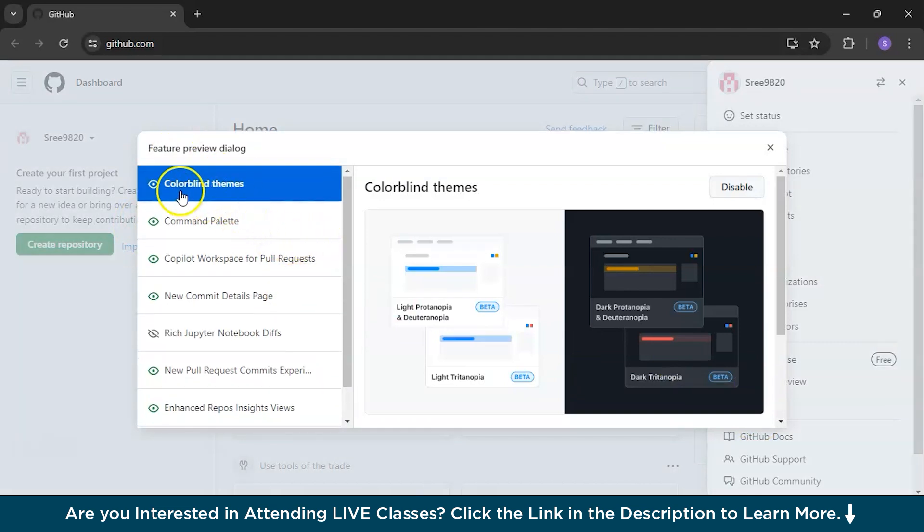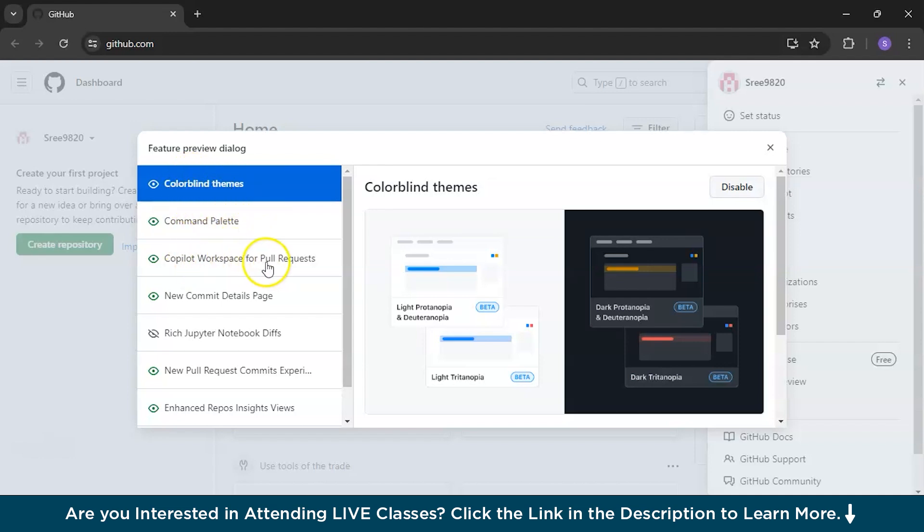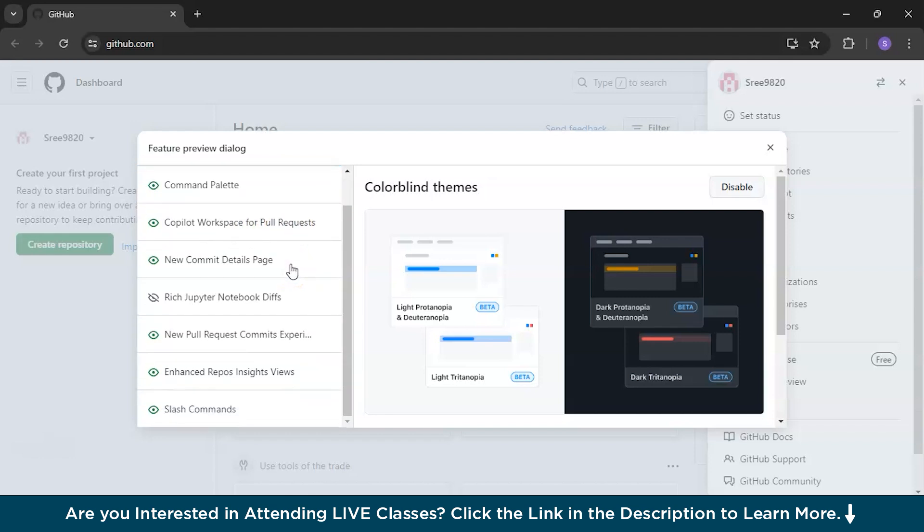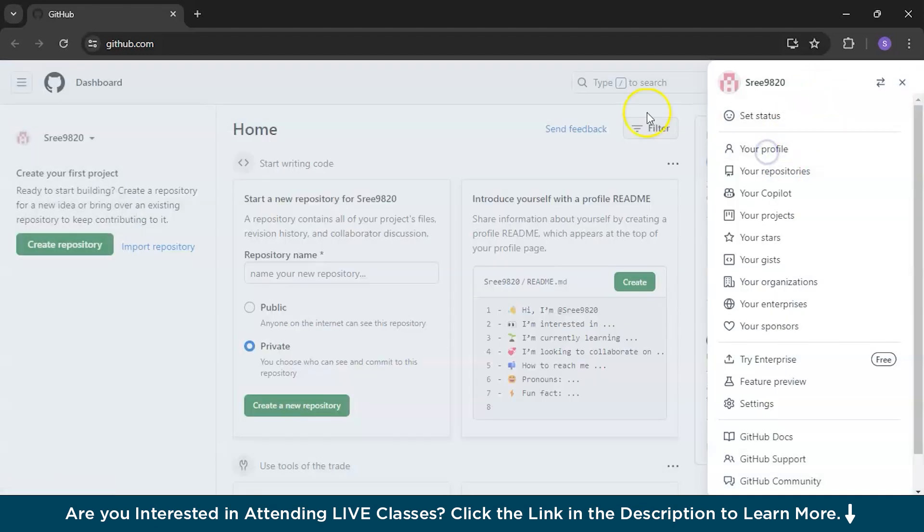These are basically the features that are available in the dialog box. I have already enabled all these options. You need to enable the color blindness themes, command palette, copilot for pull requests and anything like this. Enhanced reports and insights. You need to enable all of this and then close it.